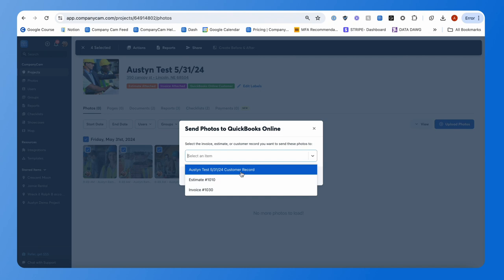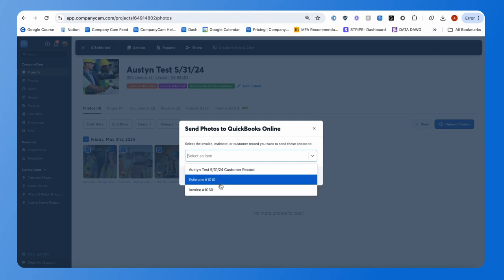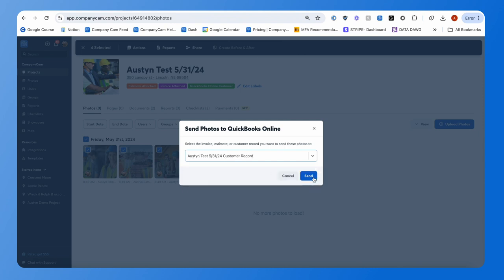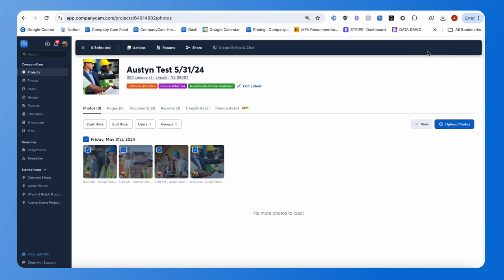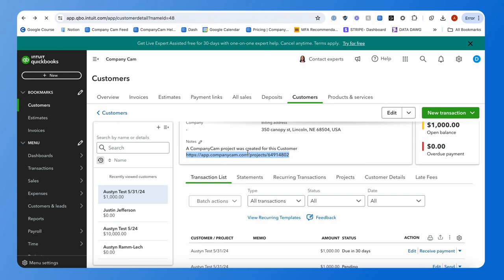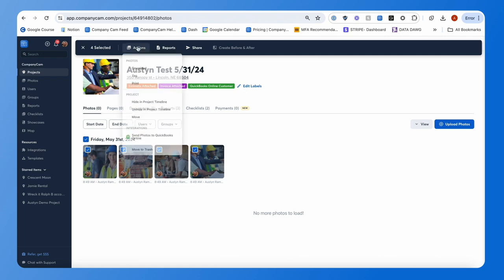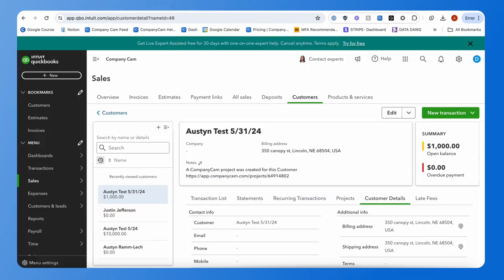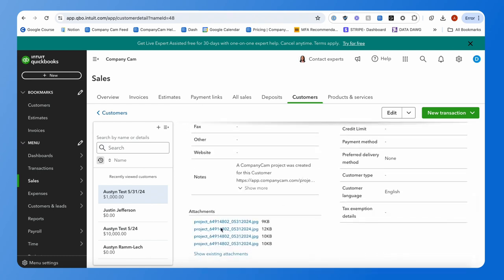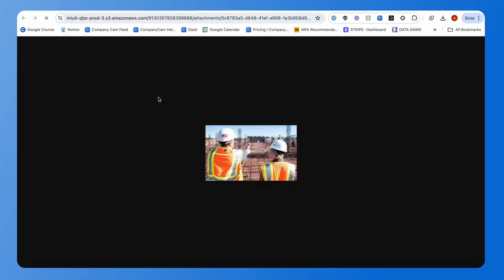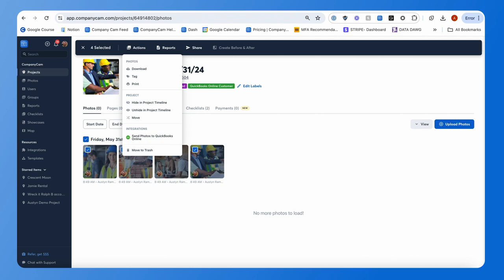We'll send them to the customer record first. You can see how it's advantageous to send photos to a particular estimate or invoice — for example, if you're building out an estimate in QuickBooks and want photos to show what you're referring to. After hitting send, you'll see 'Request Sent,' confirming the process completed. Under the customer details page in QuickBooks, go to Attachments and you'll see those same photos from your CompanyCam project.